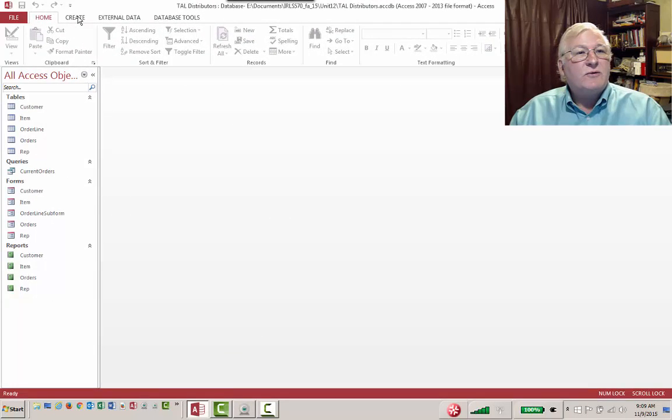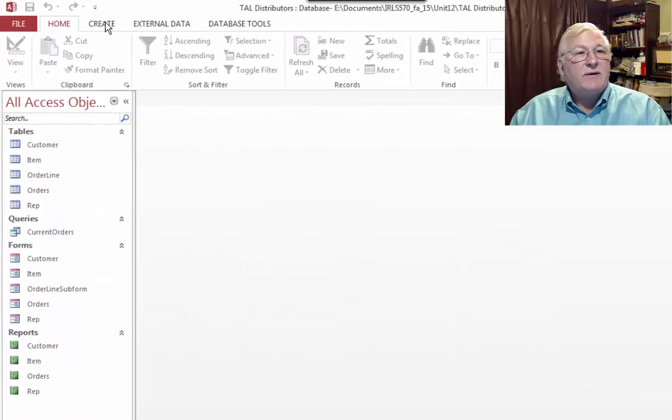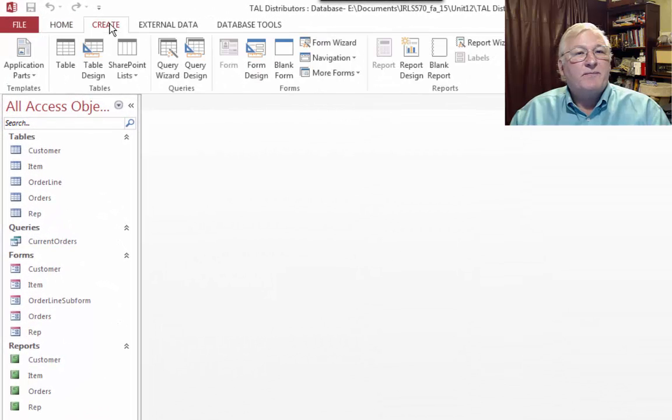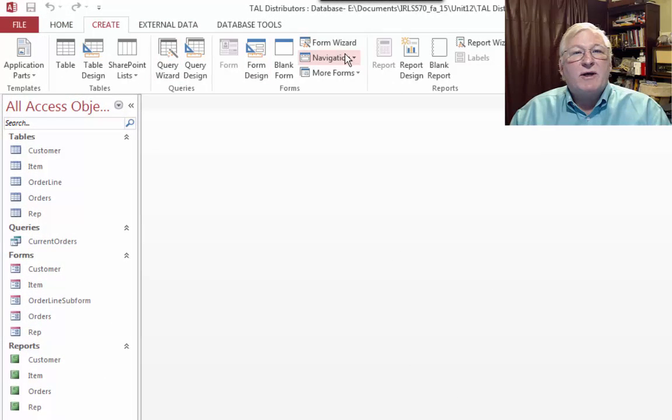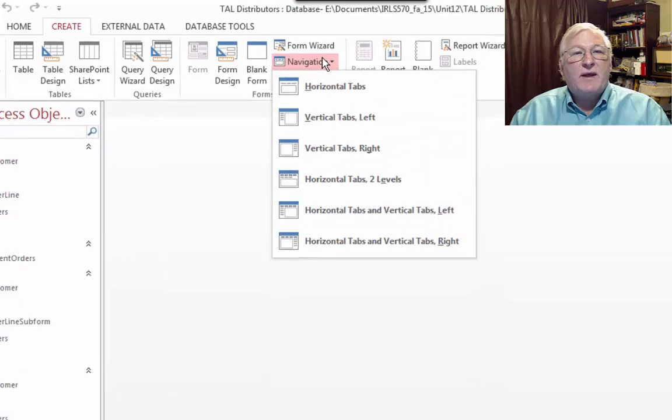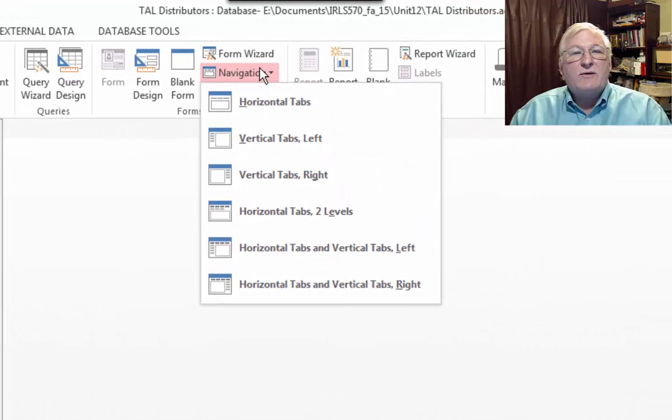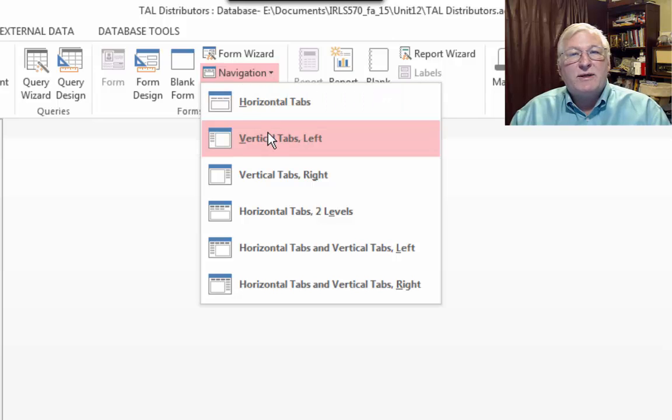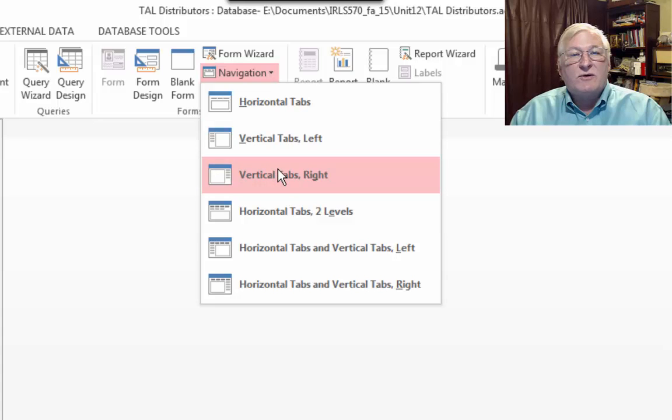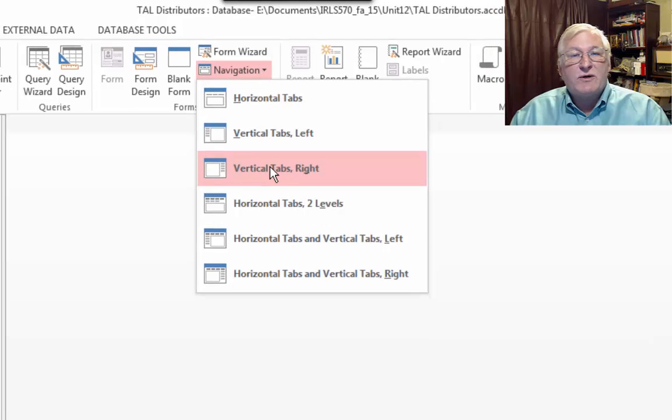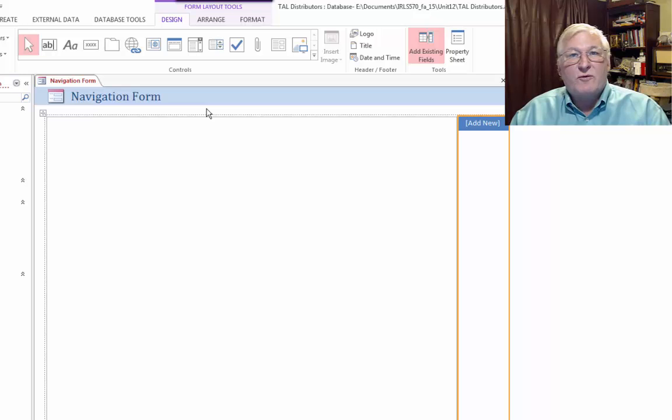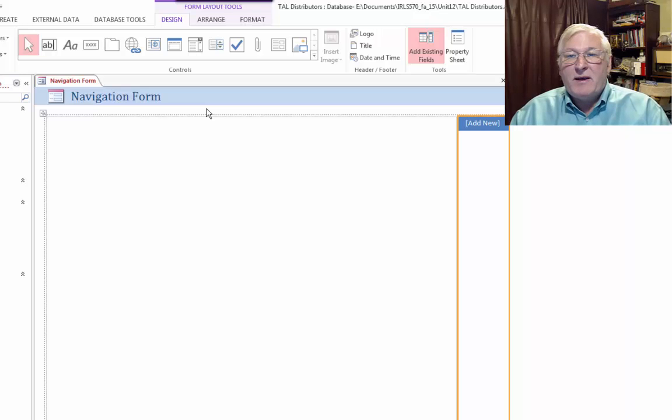Go to Create on the toolbar here and go to Navigation. And look at the dropdown. It will create the form for you. And it gives you some options on exactly how you would like this to look. So you can experiment around with this. I'm going to go with Vertical Tabs Right just to show you how this works. So if we click that, it creates a navigation form for you. This is probably the simplest way to go.